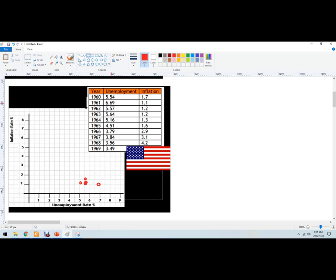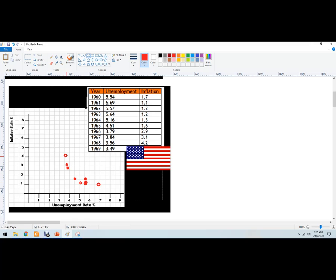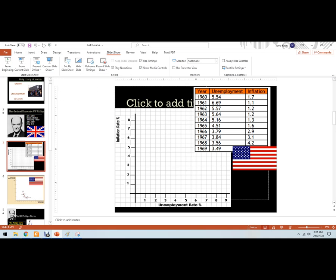So when they do that, let's see what happens. So 4.5, this is the thing, the great society. 4.5 and then 1.6, so 4.5, 1.6, that's right there. 3.79, so you can see unemployment's falling, but then we're getting some inflation here. 2.9, so 3.79, 2.9, right there. 3.8 and 3.1, so 3.8 and 3.1. And then 3.5, very low unemployment, and 4.2, and then 3.5, and I have covered that up with the American flag.